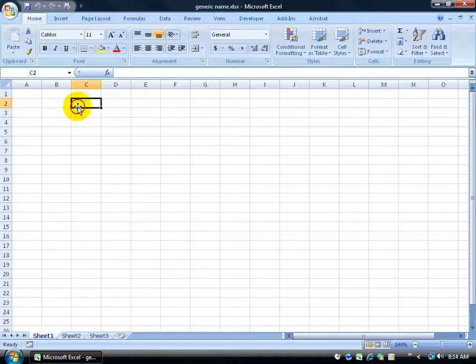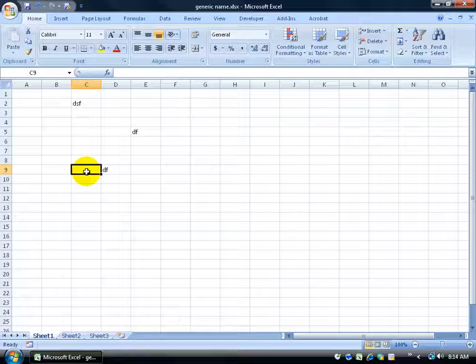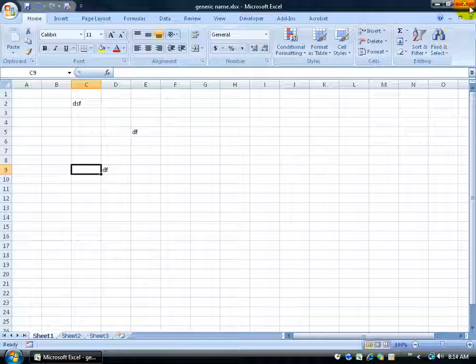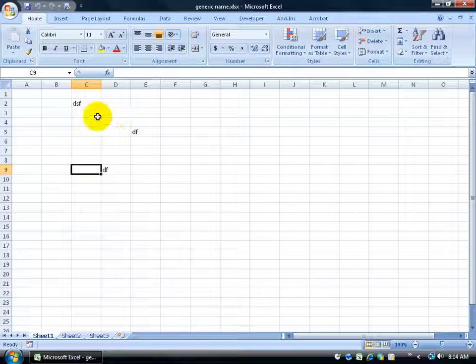Now that I've saved it, I can make any changes I want — type in whatever I want in any cell, make calculations, anything — and then when I'm finished, I can click the Save button. Now it's not going to pull back up and ask me what name I want to give it or where I want to save it, because we did that the first time. It knows now, and we gave it the commands.